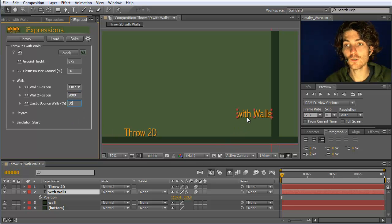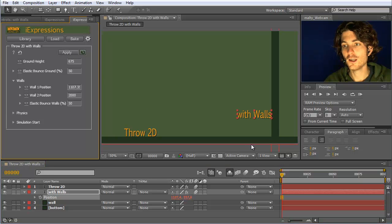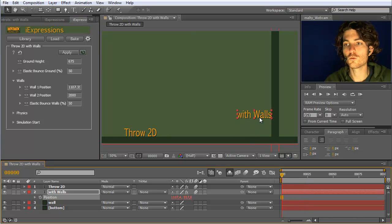Once we have this set up, we apply it to our layer and see what happens. Currently nothing happens except that it falls down, and this is because it has no movement. What we can do now is keyframe some movement.